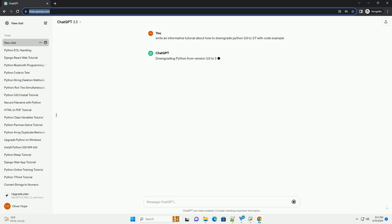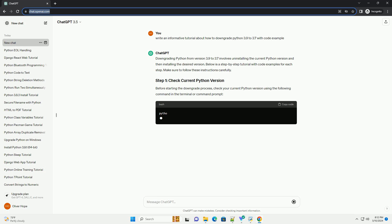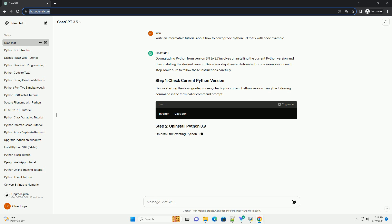The next step is to uninstall Python 3.9 from your system. The method for uninstallation varies depending on your operating system. Then it's time to install Python 3.7. You can download the installer from the official Python website: https://www.python.org/download/release/python-370.